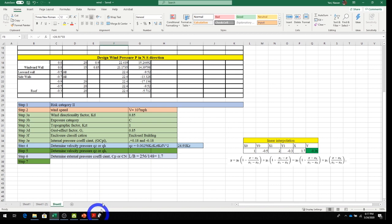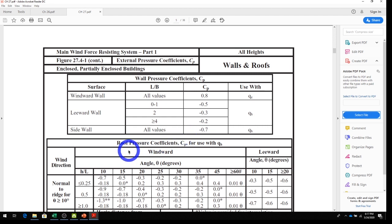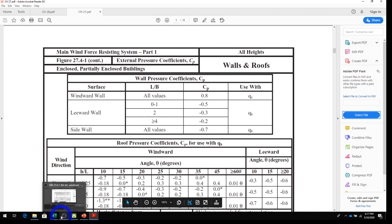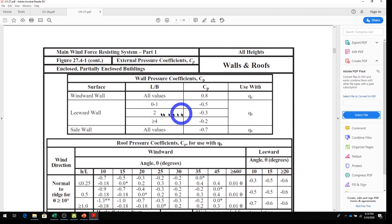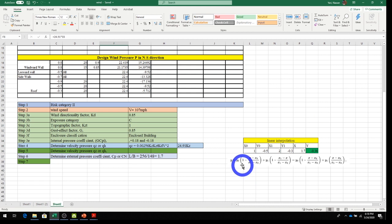From Table 27.4-1: for the windward wall, Cp = +0.8 for all values of L/B — that goes directly into the spreadsheet. For the leeward wall: at L/B = 1.0, Cp = -0.5; at L/B = 2.0, Cp = -0.3. Since our L/B = 1.7, we must interpolate between these two values.